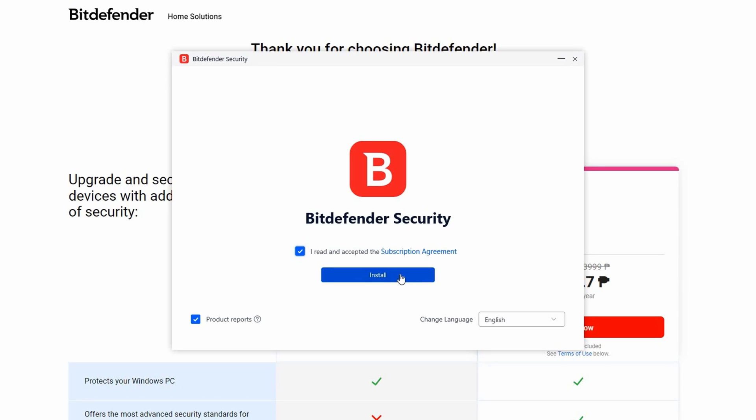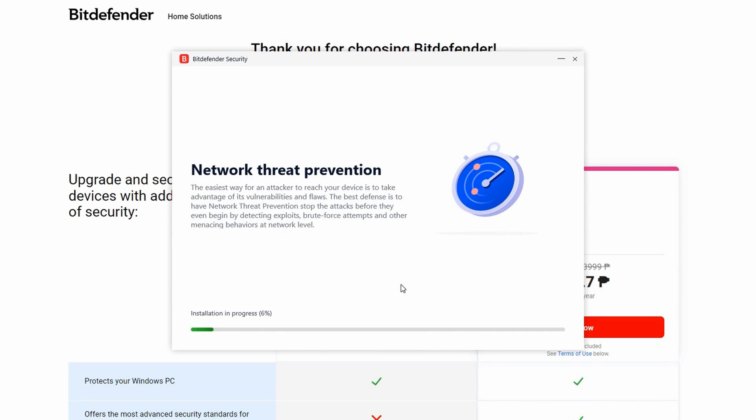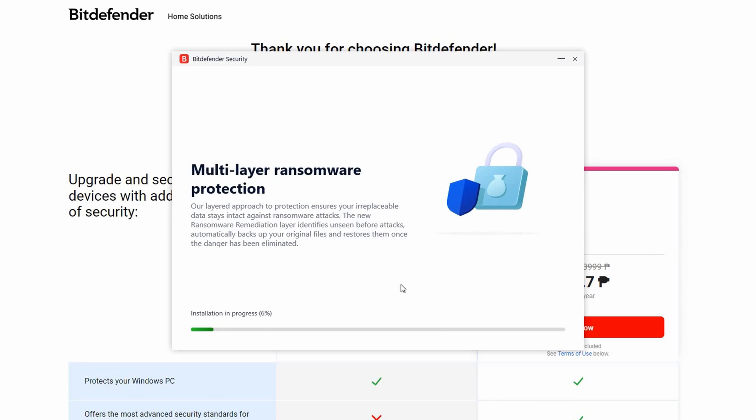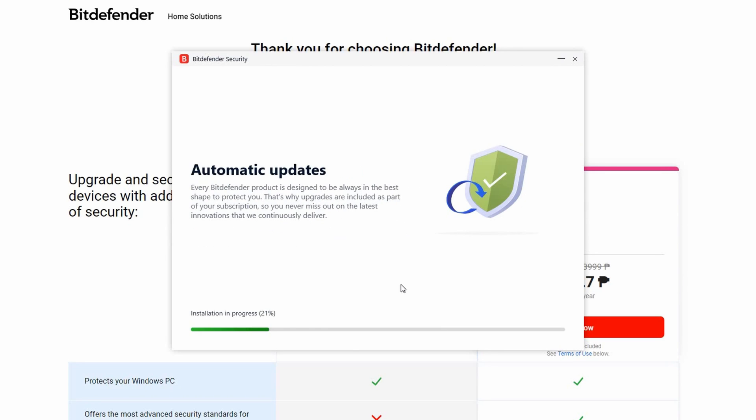Feel free to go through the subscription agreement if you wish, though we will skip that for now. Installation may take a few moments, so let's wait.